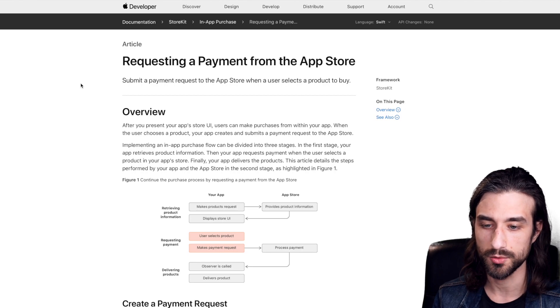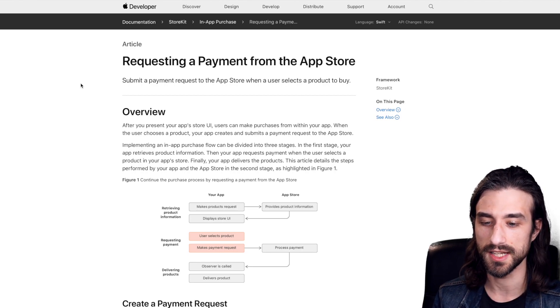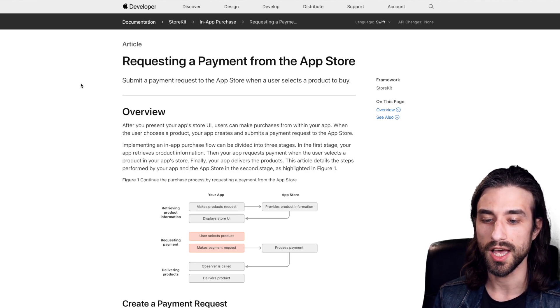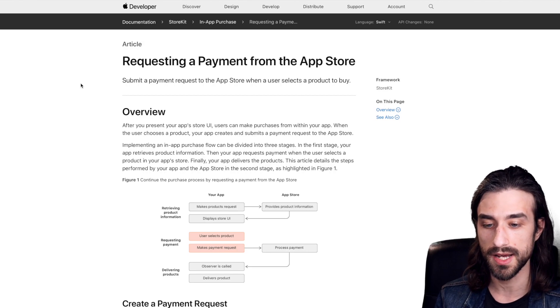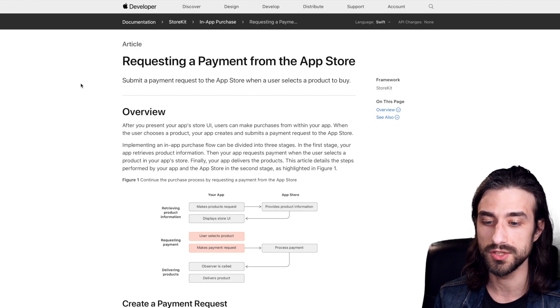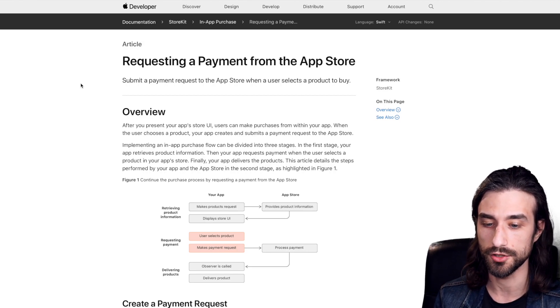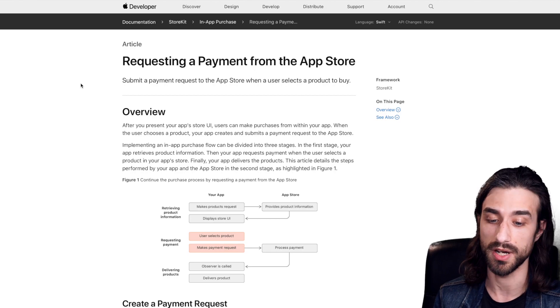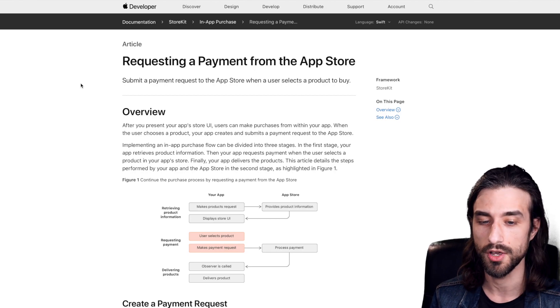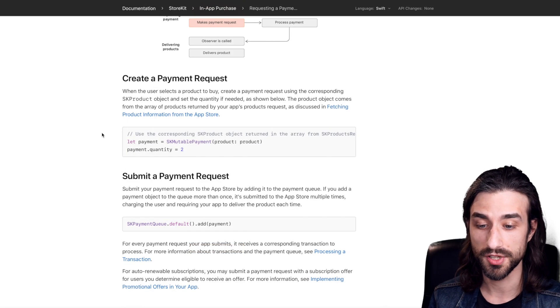So now we're getting to the serious part, which is requesting a payment from the app store, meaning that your user has chosen to buy one of your in-app purchases. Now you need to make him pay for the purchase in order to actually get your money's worth of what you are offering. So this part is actually pretty straightforward.